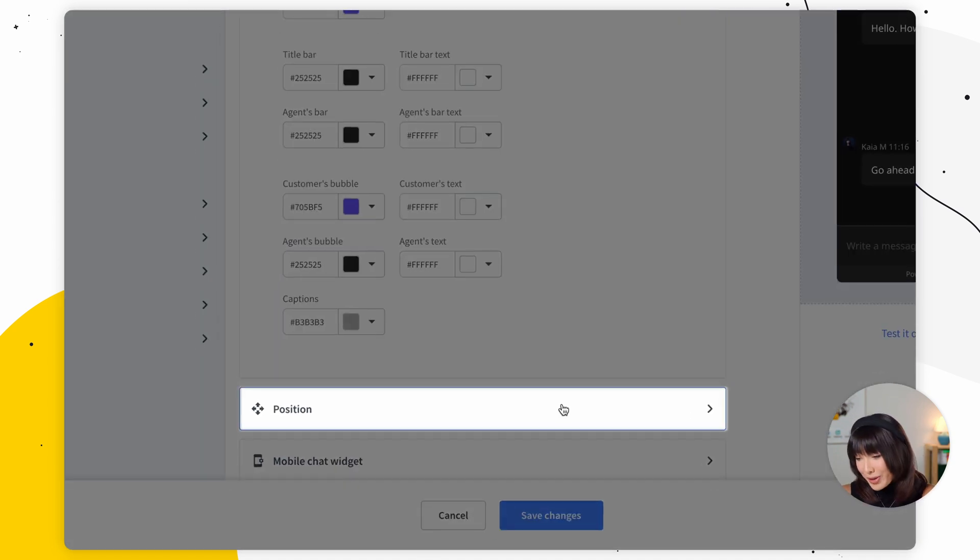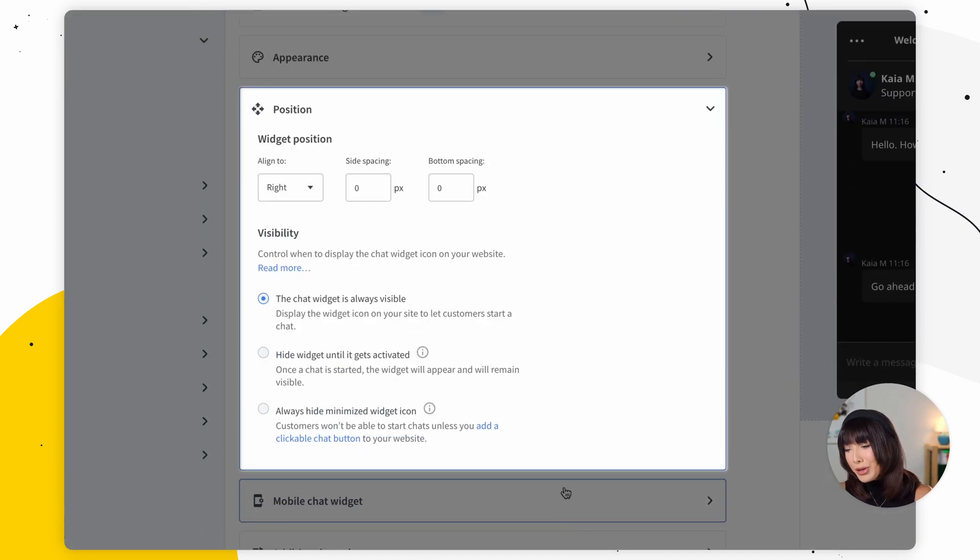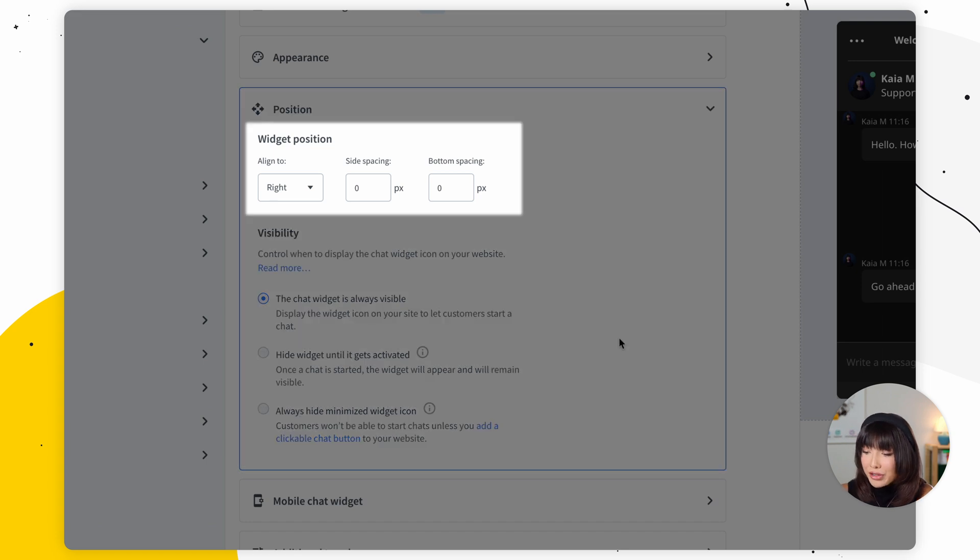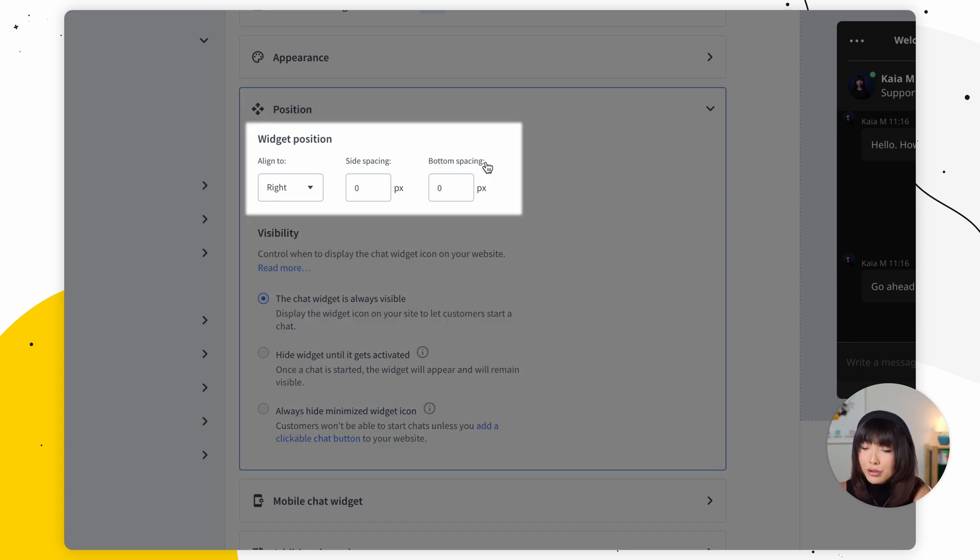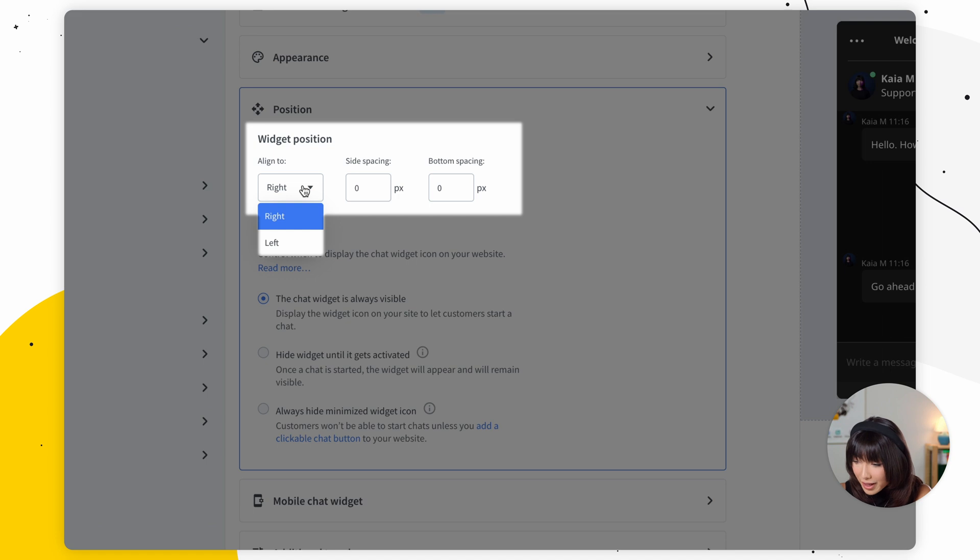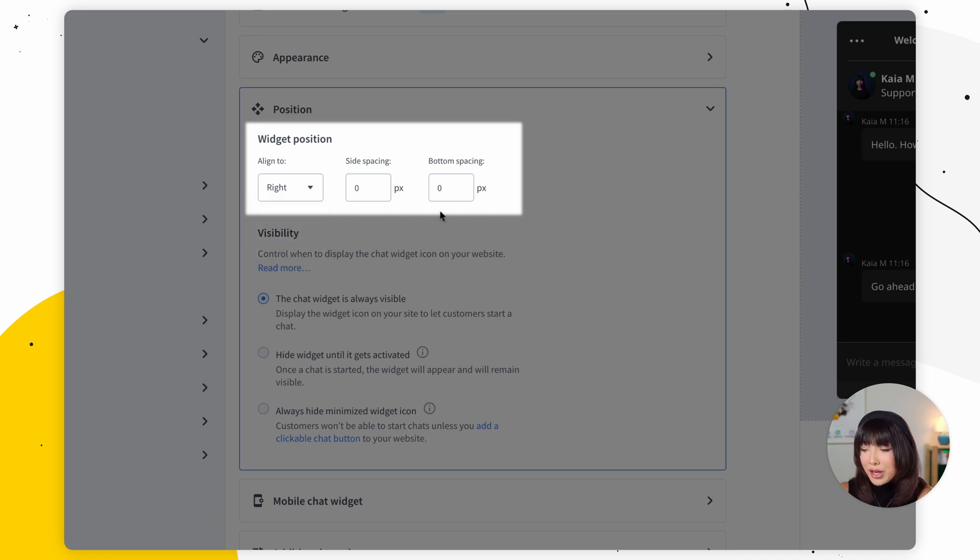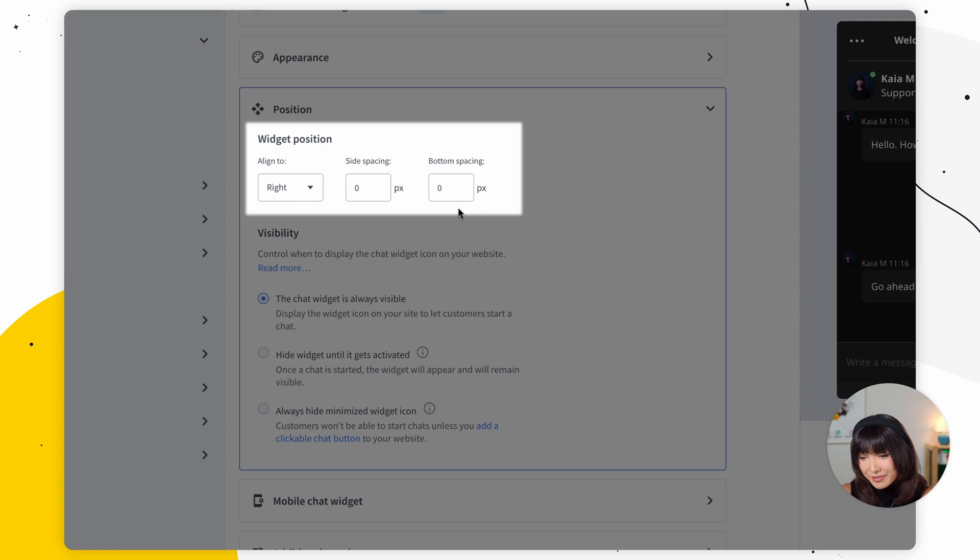Next, we have position. So in the widget position, you can decide where the chat widget should be placed on your website. You can choose between left and right. You can define the spacing between your chat widget and corresponding bottom side edges.